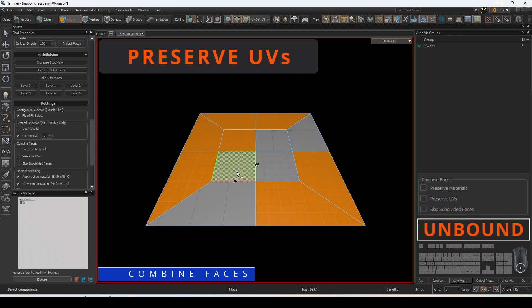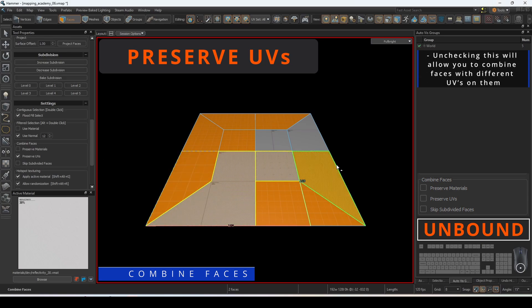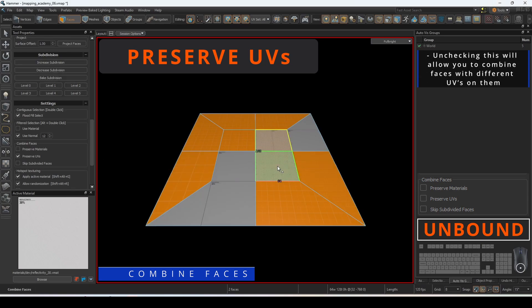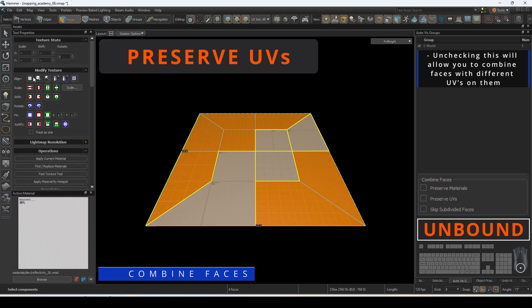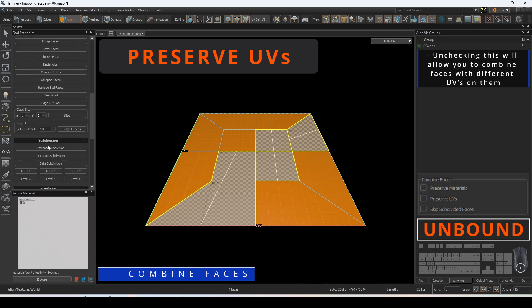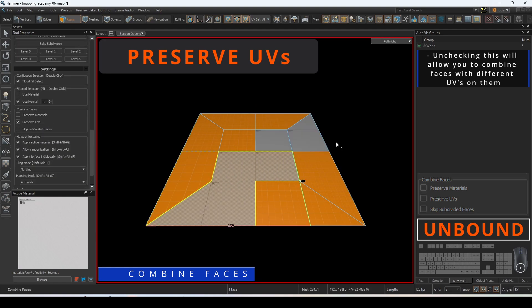If preserve UVs is checked, faces that have different UVs will not be combined. Unchecking this will allow you to combine faces with different UVs on them.